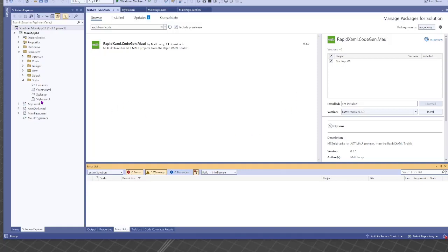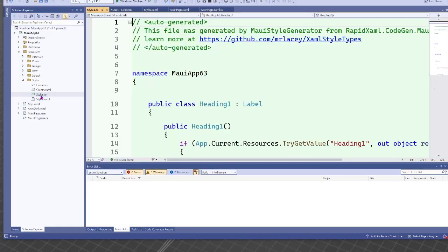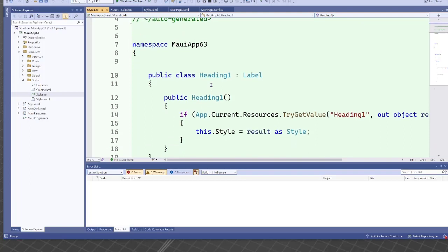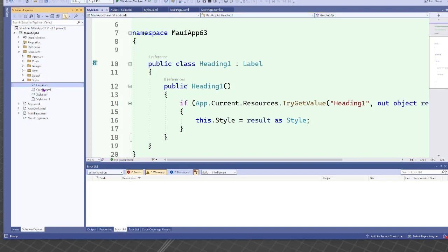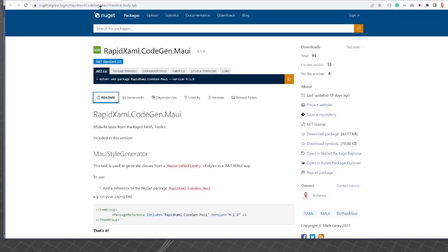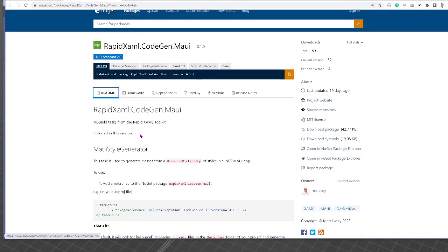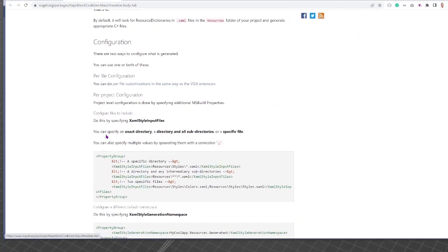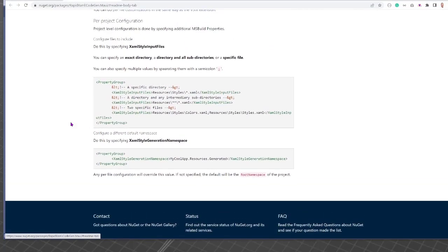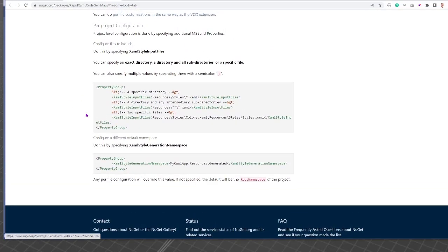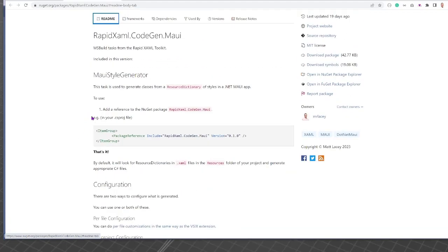And in doing that, we now get our style.cs thing again, and it looks exactly as before. We also have our colors one. If we come over to NuGet gallery, you can see here in the file is all the details of how the extra configuration you can do. So you can configure which files are included, the namespace, and a few other things as well.